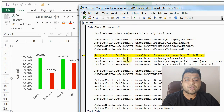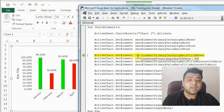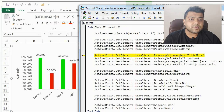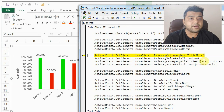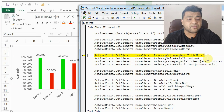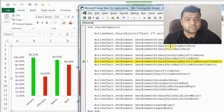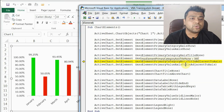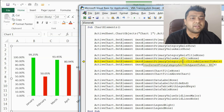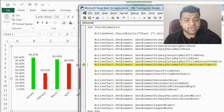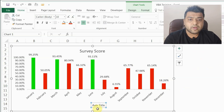Now coming to titles — right now they are visible, but if you want to hide them with VBA it's very simple. You write the same base code, then msoElementPrimaryCategoryAxisTitle and then None to hide it. Pressing F8, you can see the bottom title is now gone. To show them again, you use msoElementPrimaryCategoryAxisTitle and tell it where you want it — I want it adjacent to the axis in both cases. Pressing F8, you can see it's back.